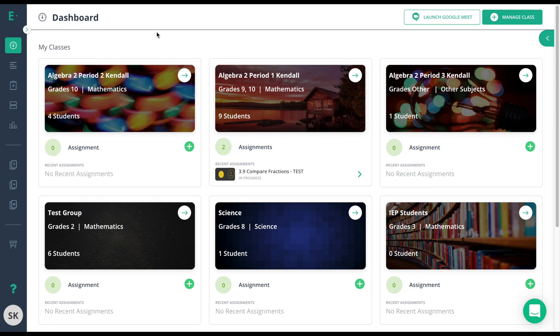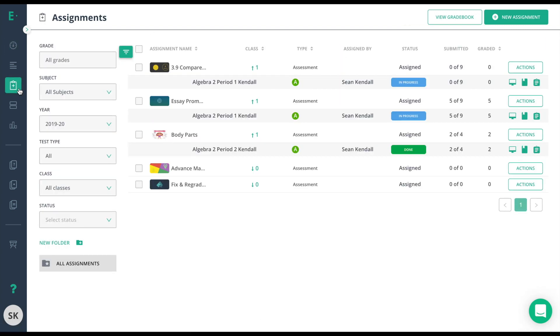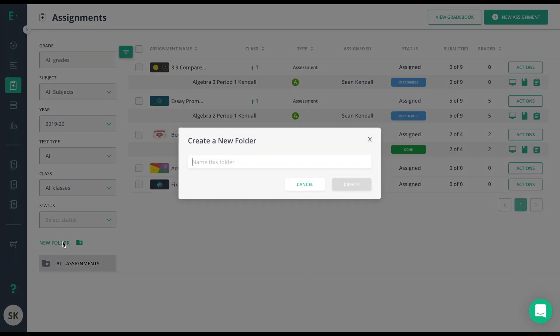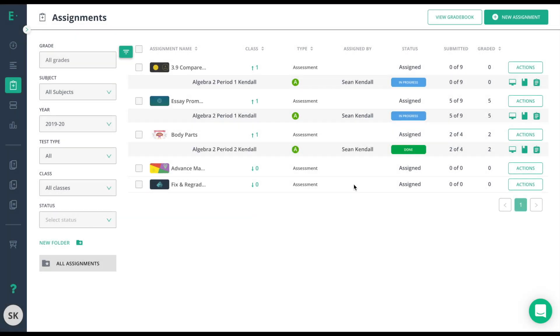The first option is to go to the Assignments tab. From the Assignments tab, you have the ability to add a new folder. You can choose New Folder and add in any title you want. Here I'll go ahead and call this one DCA English so I can add in my DCA English assessments.